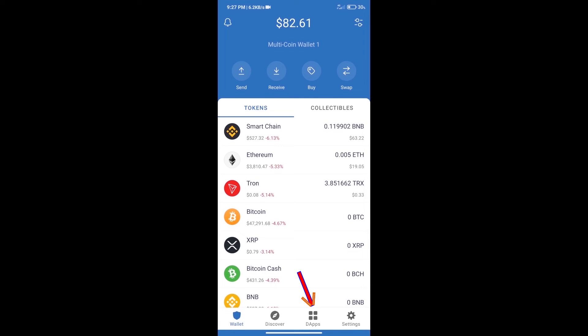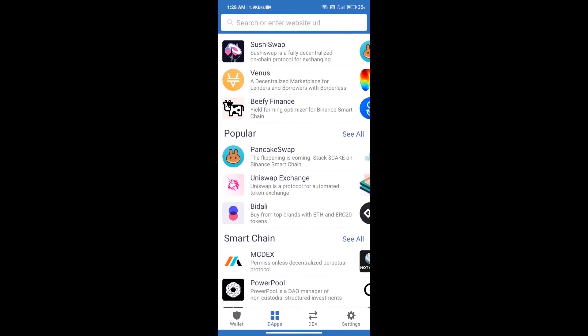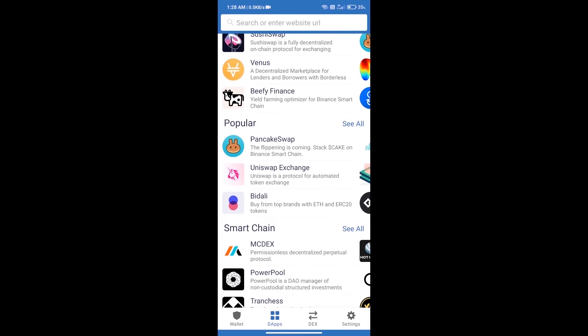We will open DApps and click on Uniswap Exchange.